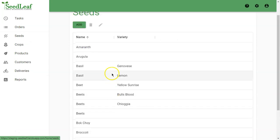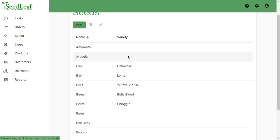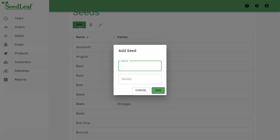A seed needs a name and a variety. The variety is optional, and you need your seeds to grow a crop. You can add a seed by pressing add and putting in the information there.